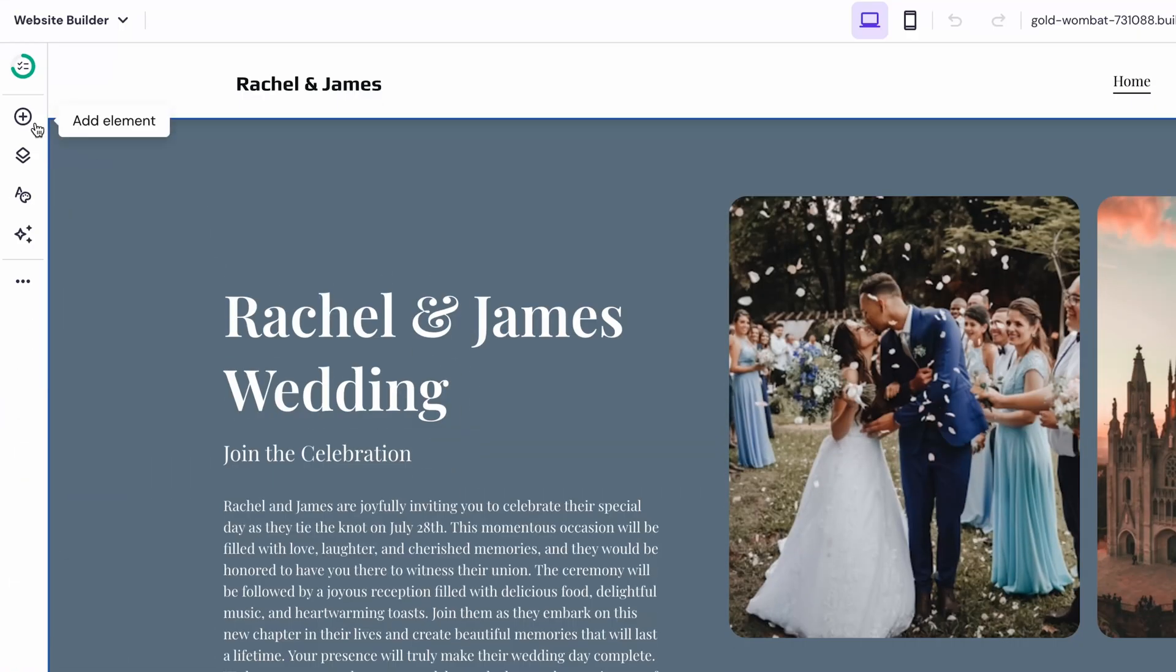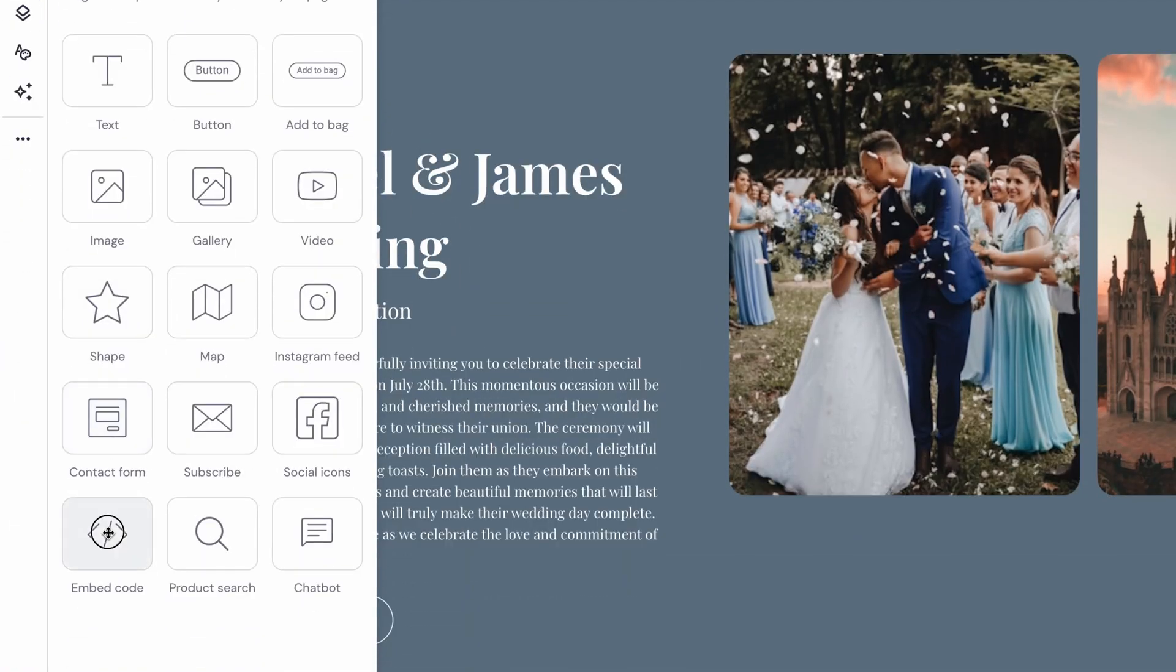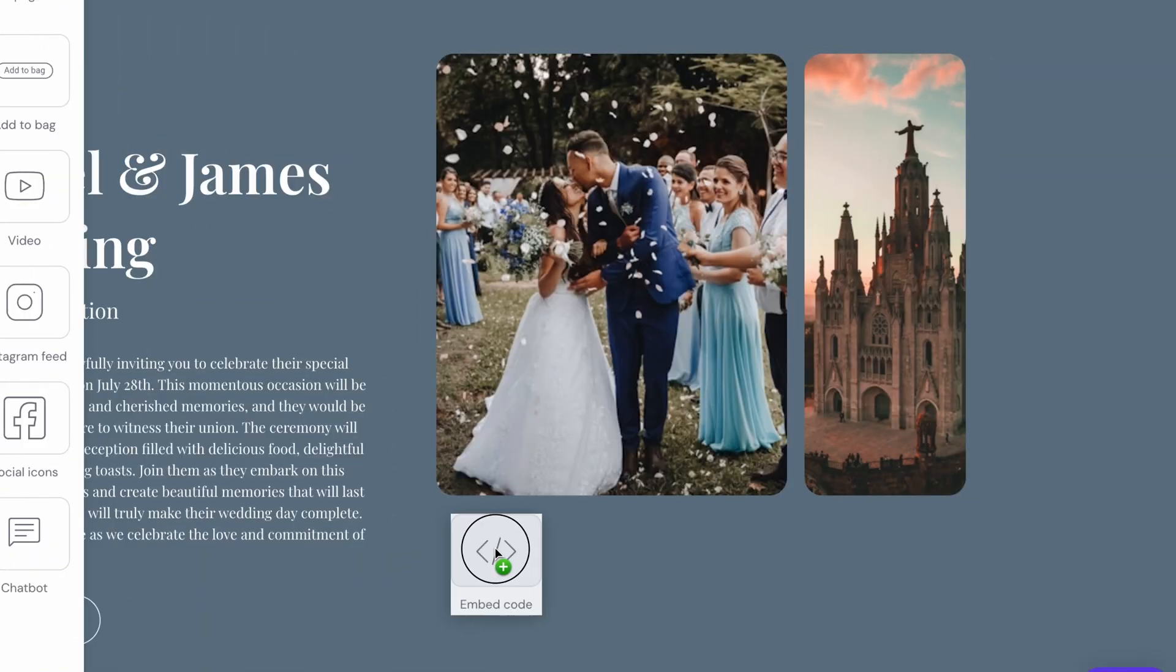Every big day needs a little excitement, so why not add a countdown timer to your site? It's fun and it gives your guests something to look forward to. Don't worry about the technical stuff either, it's super easy to do. First, you'll need to drag the embed code element to where you want your timer to go.